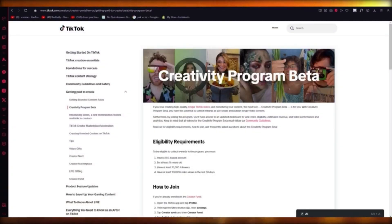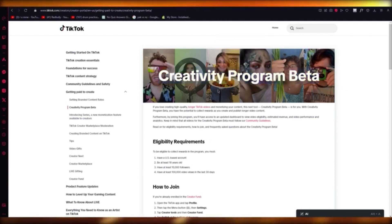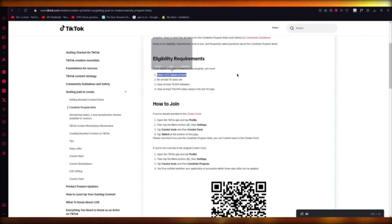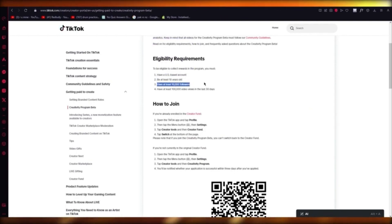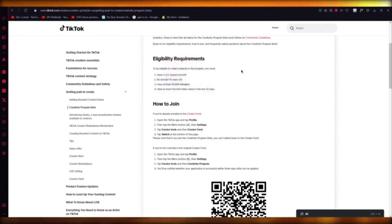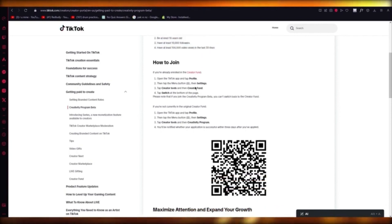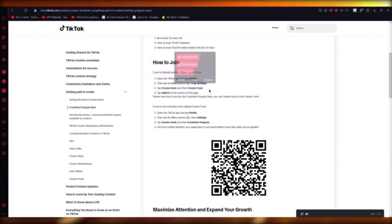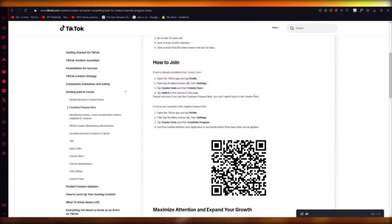Now, if you want to go ahead and make money in a more substantial way, then I would suggest you get into the Creativity Program Beta. It's a new beta that TikTok has introduced. The eligibility is: you need to be a US-based account, at least 18 years of age, have at least 10,000 followers, and have at least 100K views in the last 30 days. The way to join is just go to your Settings, go to Creator Tools, click on Creator Fund, and then you can switch at the bottom of the page to Creativity Program Beta.